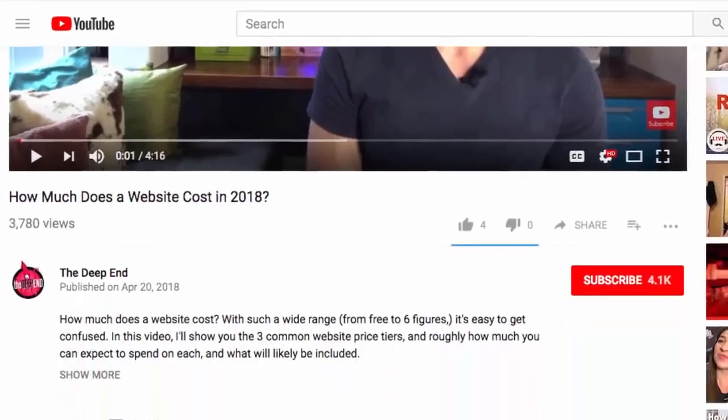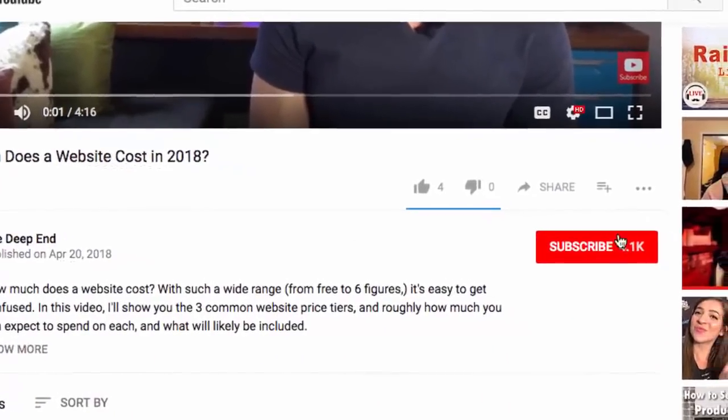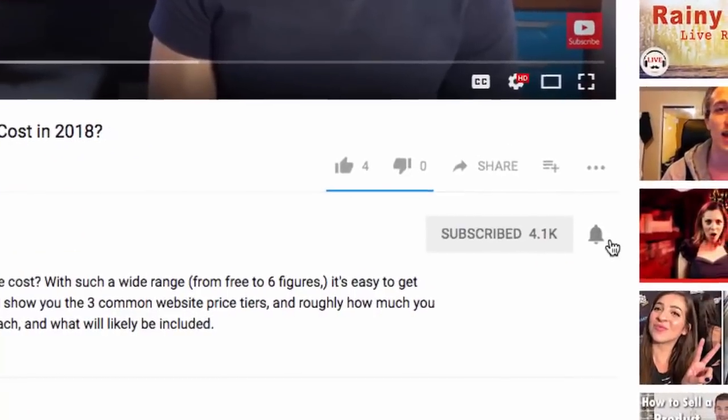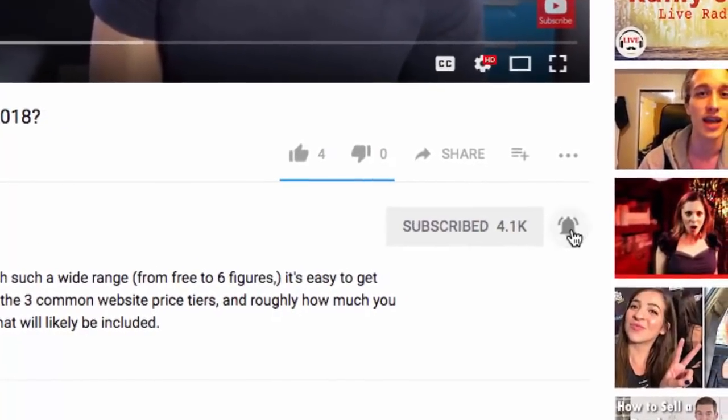What's up guys, Wes McDowell here for The Deep End, and if you're not subscribed already, be sure to click subscribe so you never miss a video you need to succeed online.